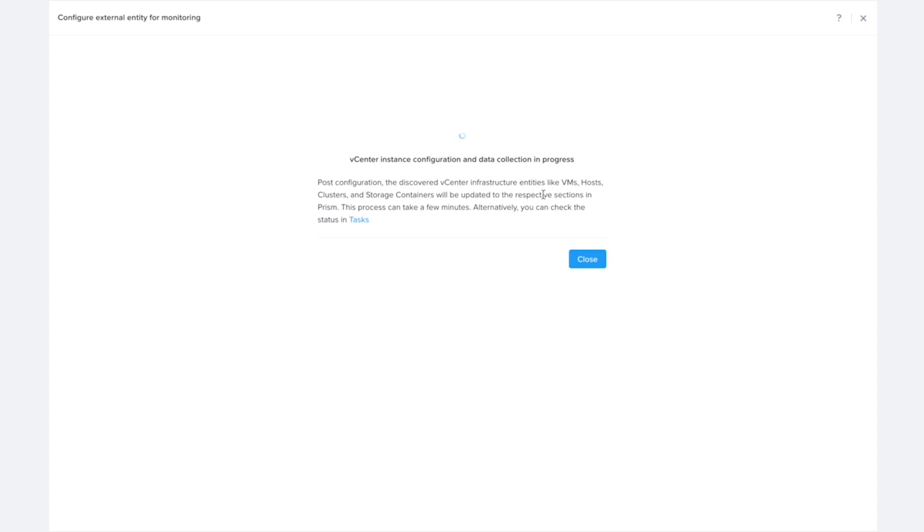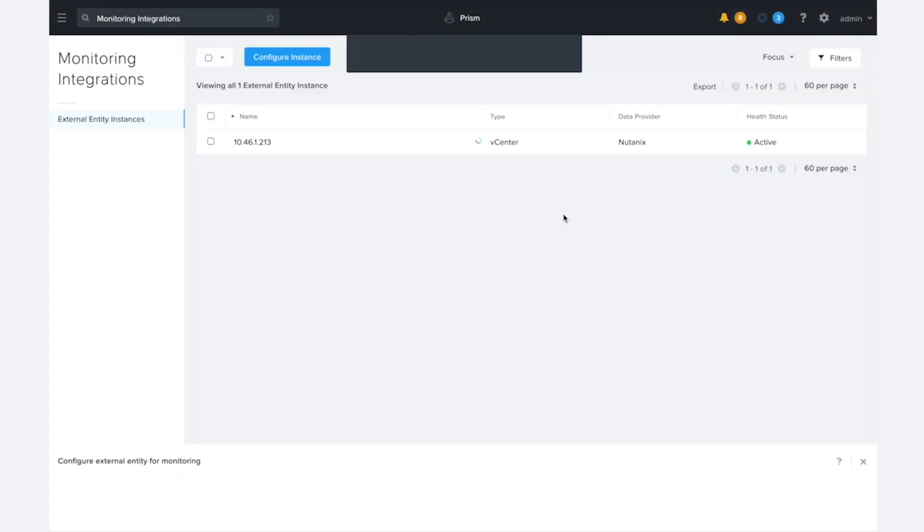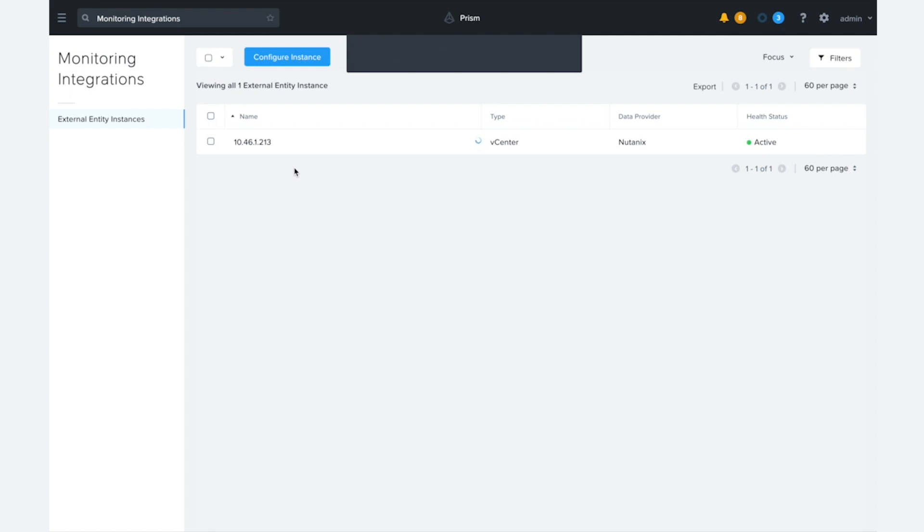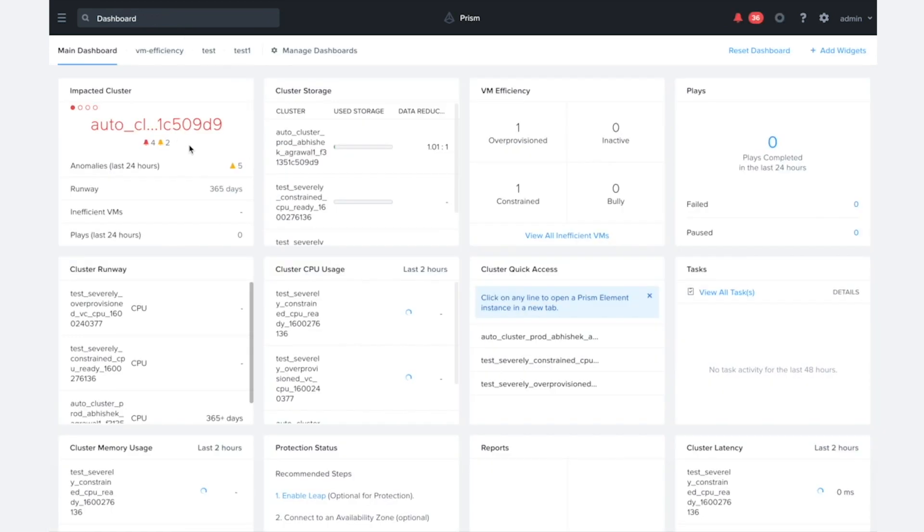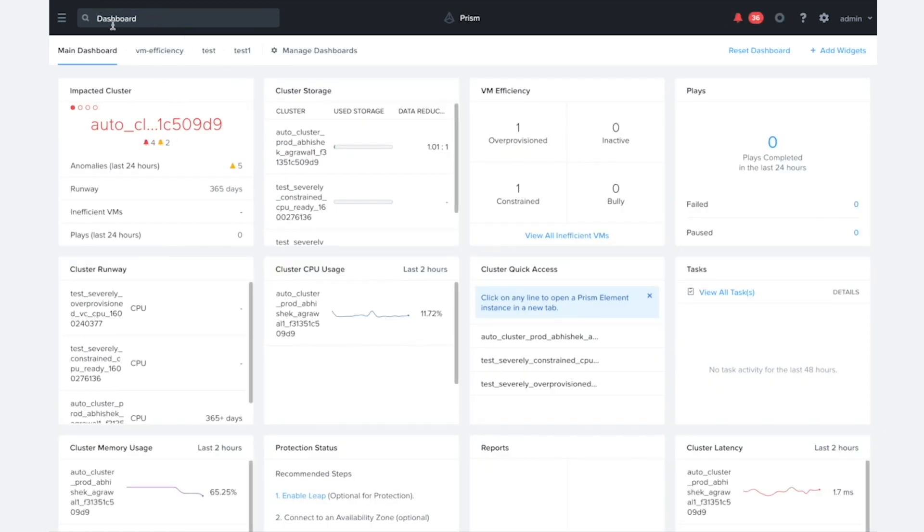So we're just going to wait for the data collector to get set up there. And it looks like that has successfully completed. So now let's go ahead and take a look at what we can get once we've already set up this integration. I'm actually going to switch to a different Prism Central where I've had this cluster configured for some time now.